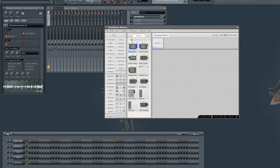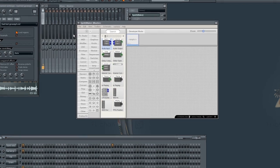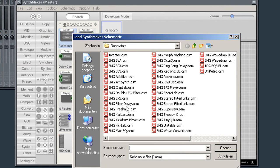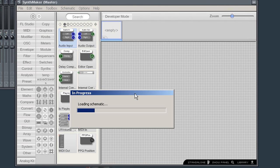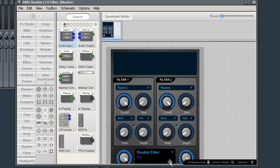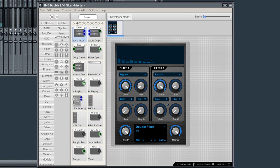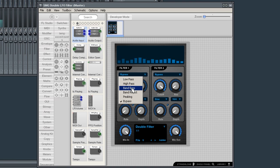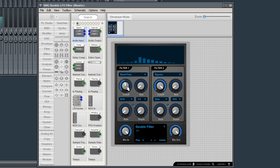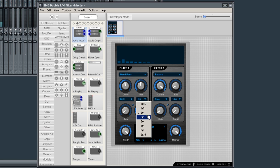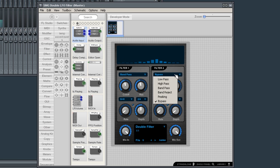Now, let's load some pre-made plugins. You can find new plugins in the Download Manager. I'll load up the double LFO filter.